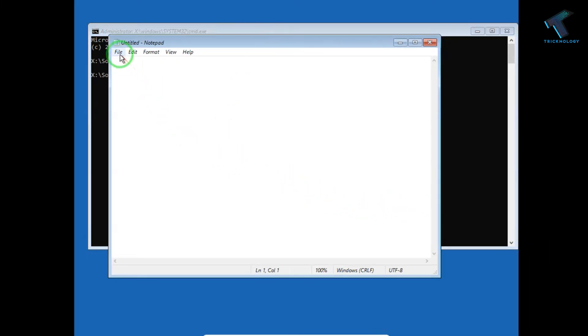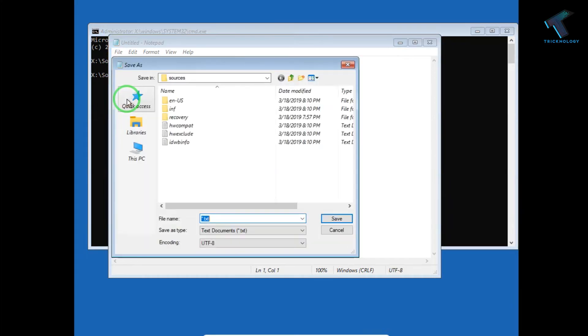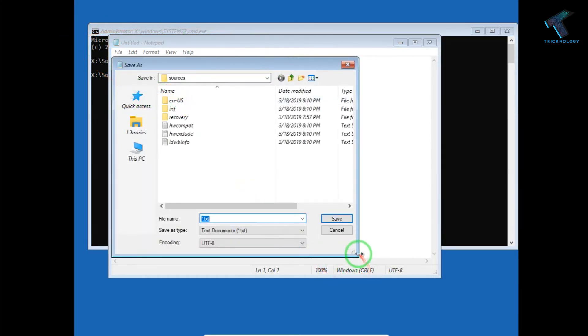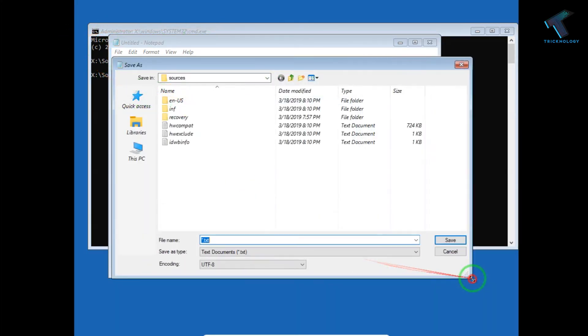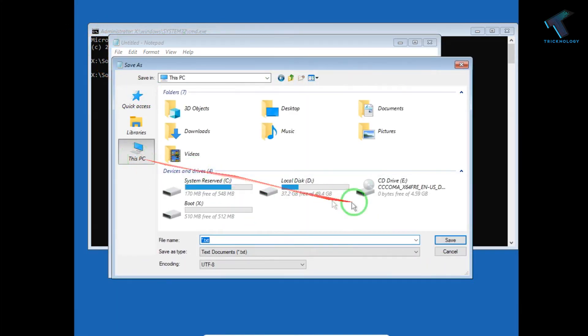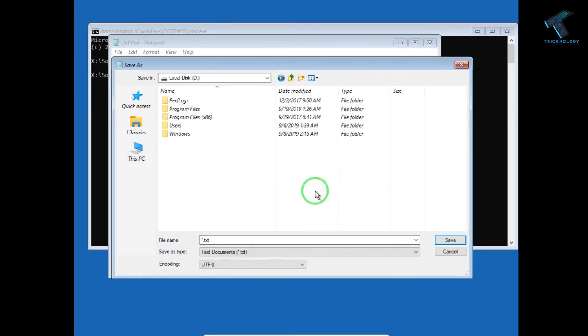Now go to the file option and after that click on save as. Now you will get all your drives over there. Now what you have to do is go to that drive where your files and folders exist.